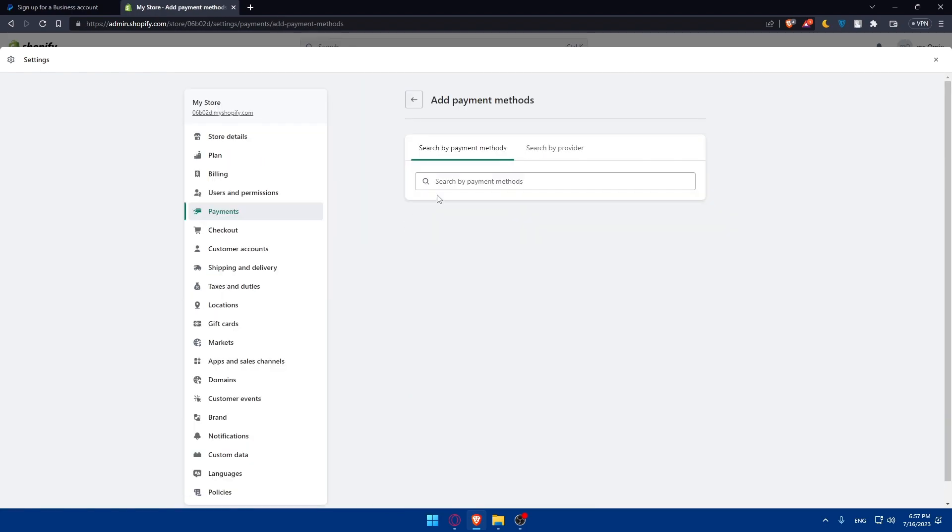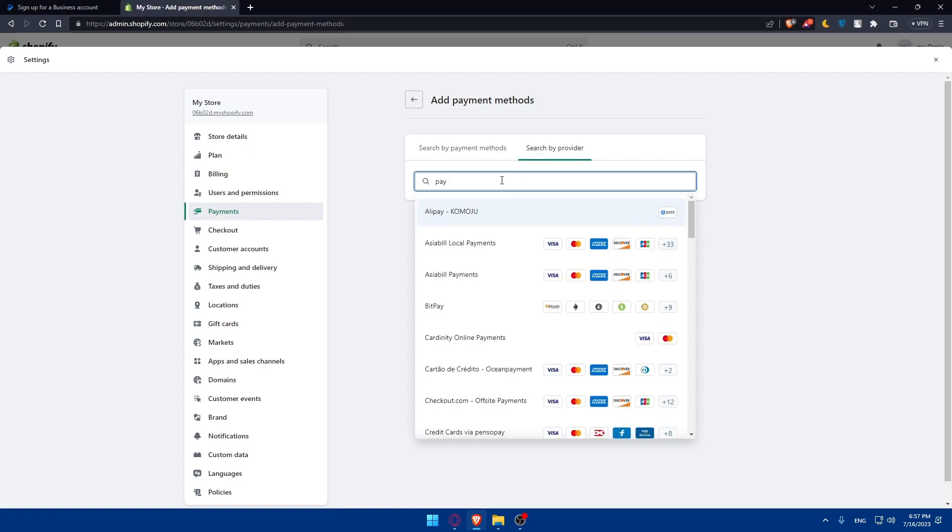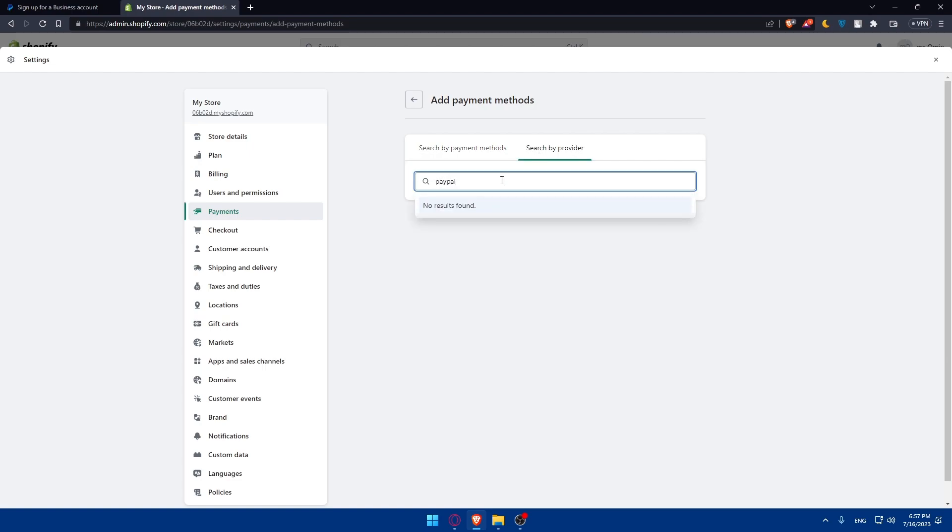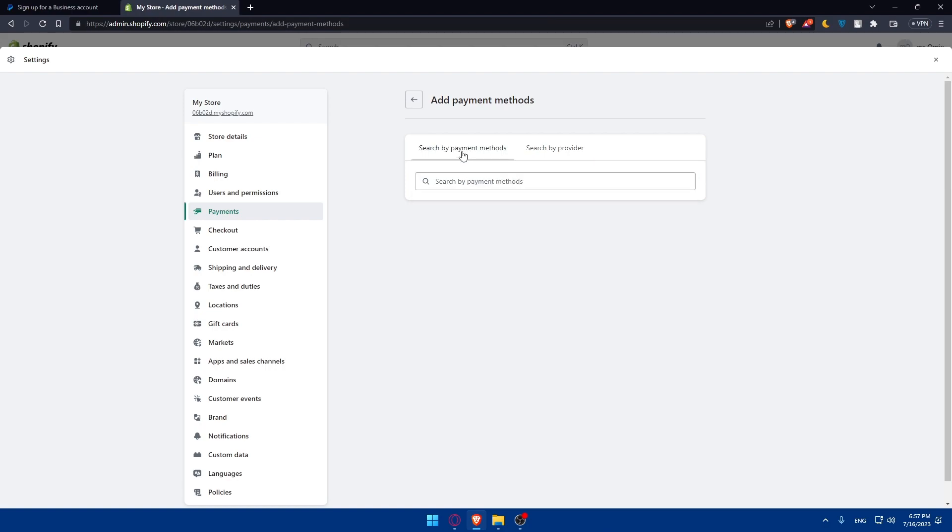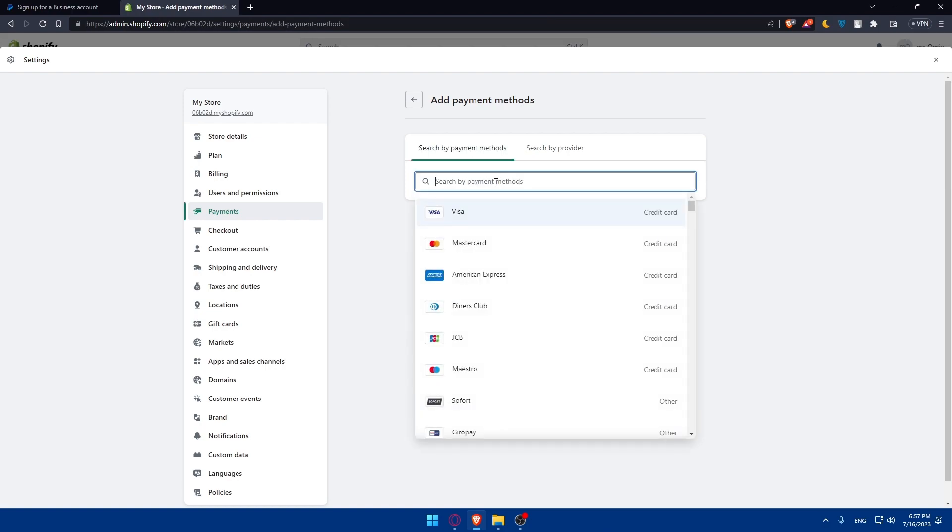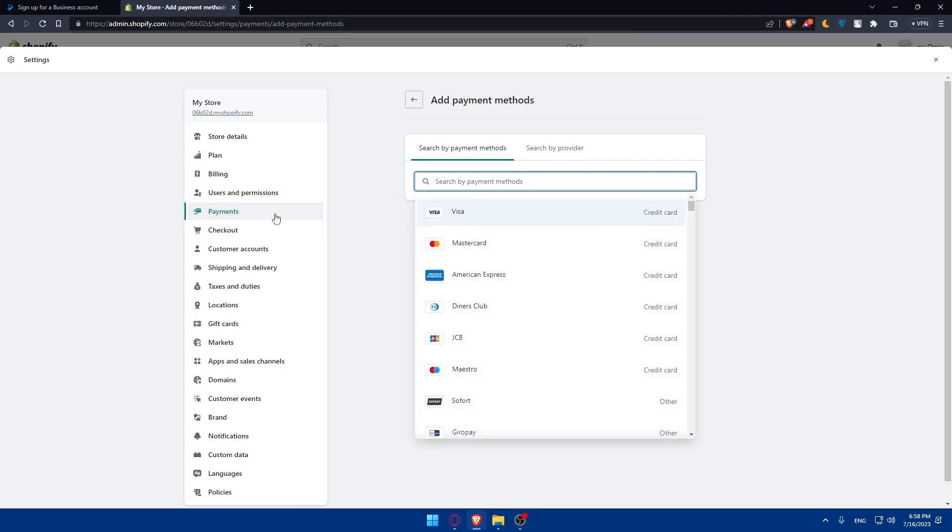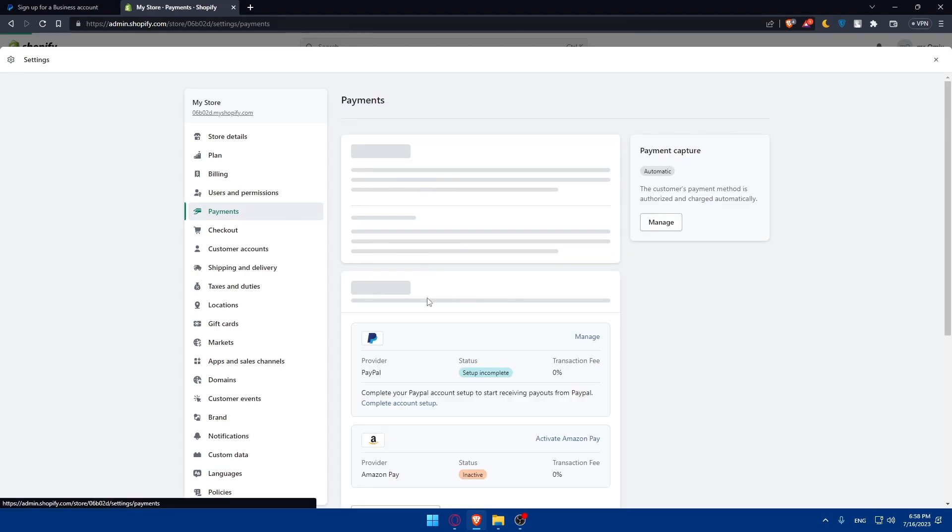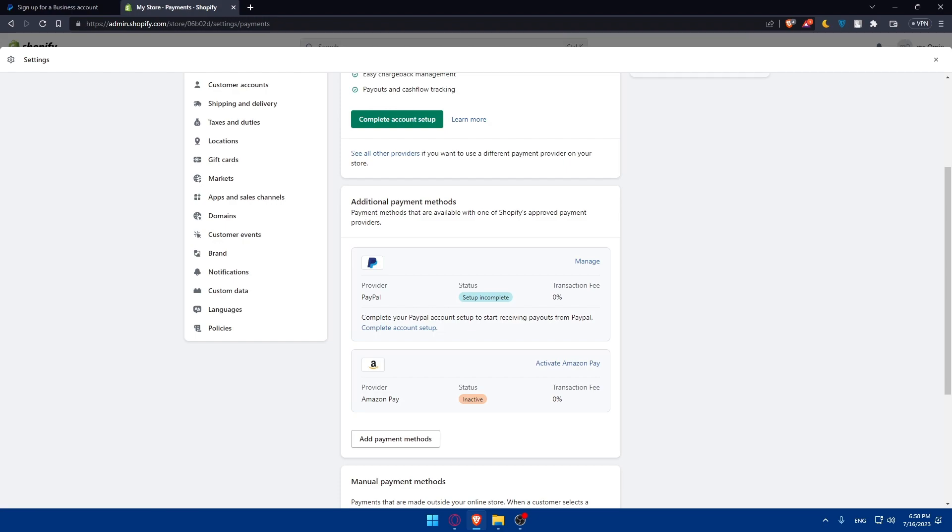Here you can choose search by payment method or search by provider. Simply type PayPal. Normally, for me it shows no results found because I already have it. But for you, you will definitely find it there. Click on it and you'll have to simply add it. Once it's added, click complete account setup and connect your PayPal account to Shopify.